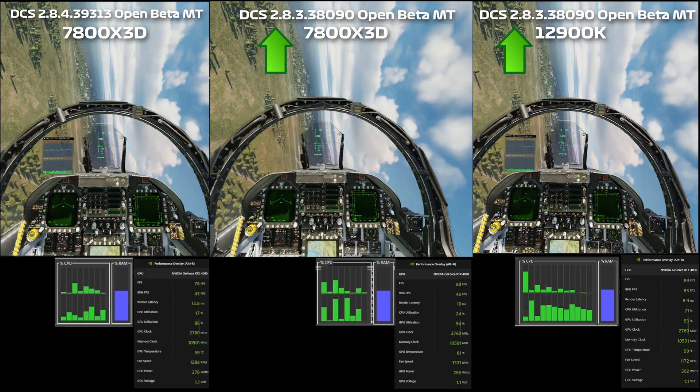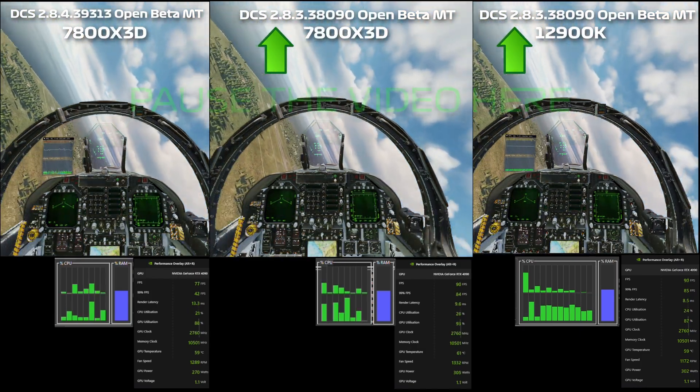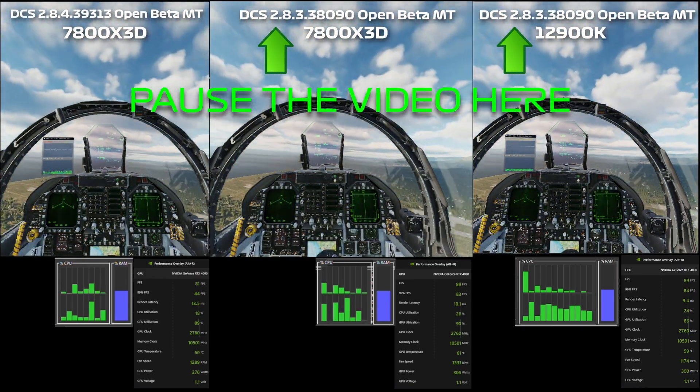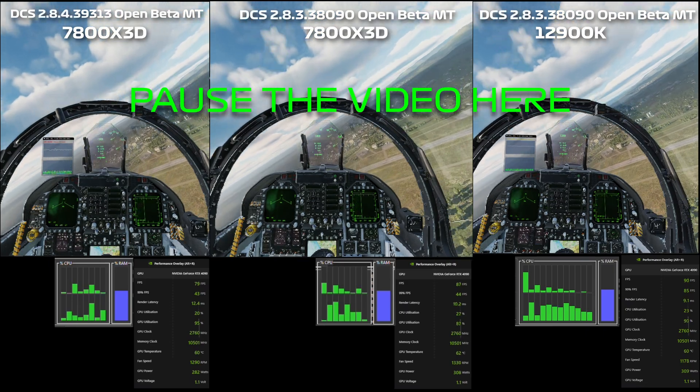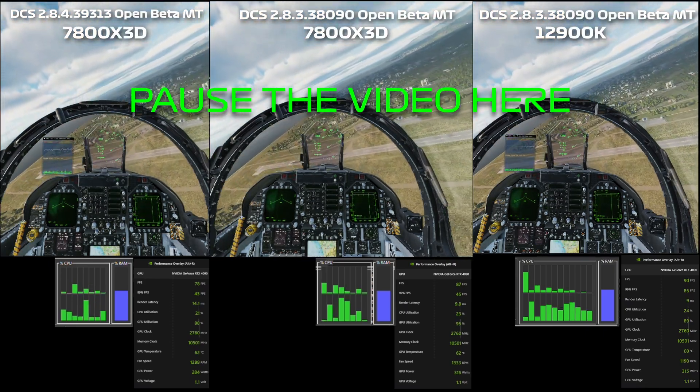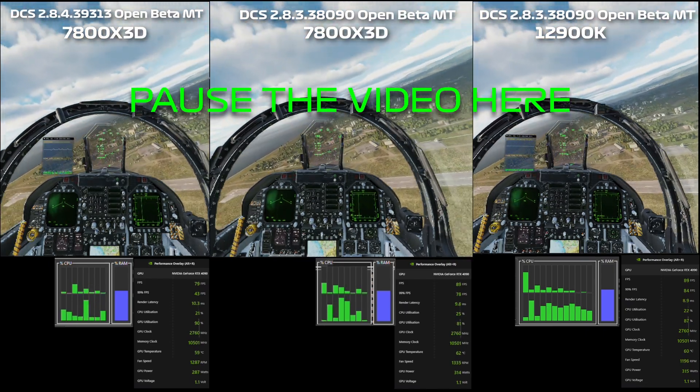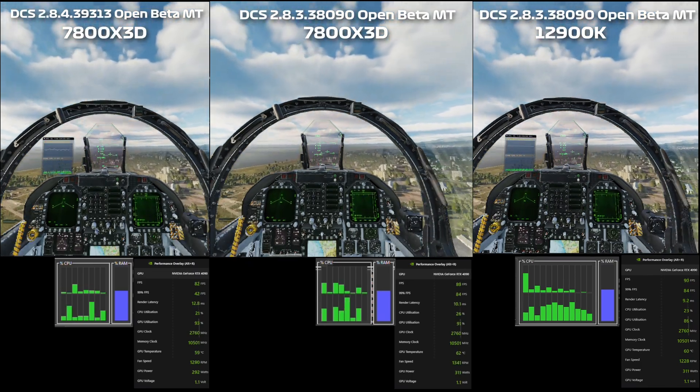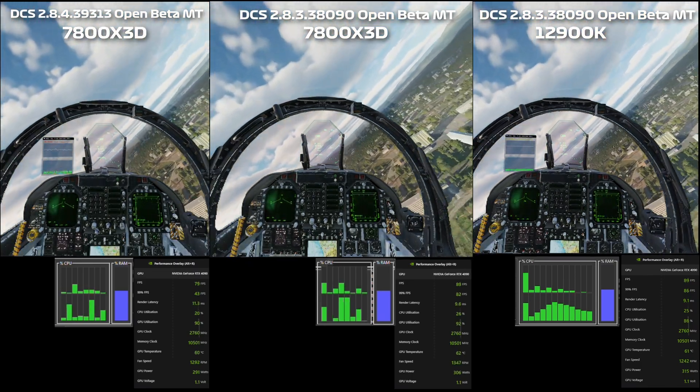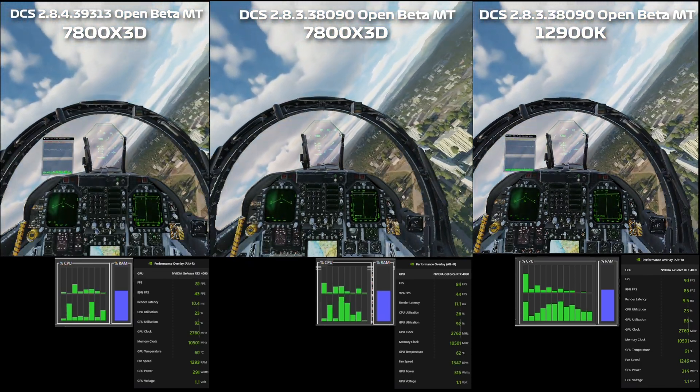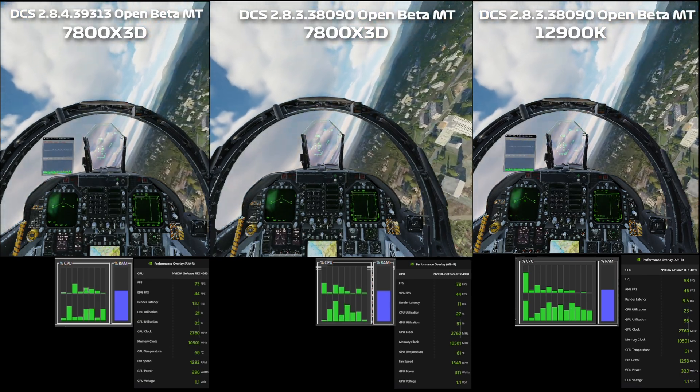So there you go, someone in the comments asked could I re-benchmark it. And if you look around about this time in the video when I get close to the runway, you can see the CPU cores are loaded up a lot better. So the frame time is not too far off what it is on the Intel.